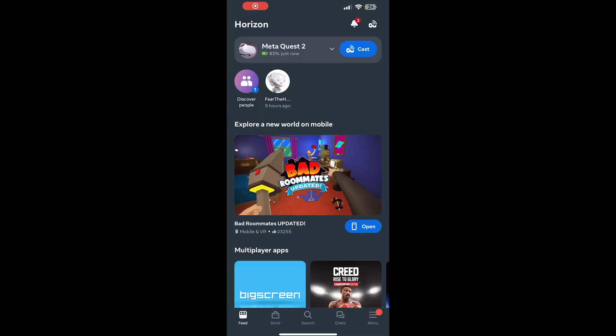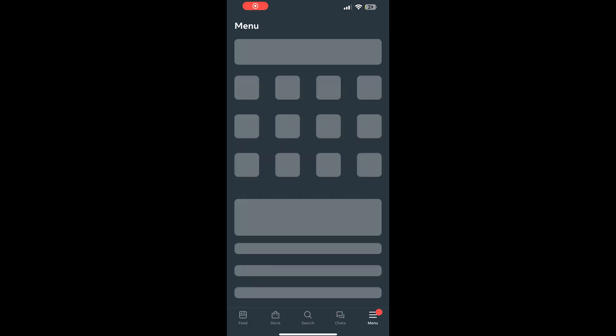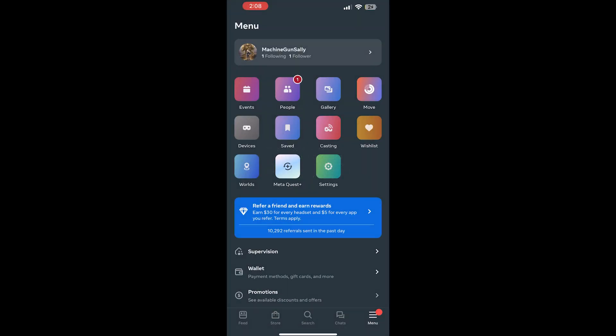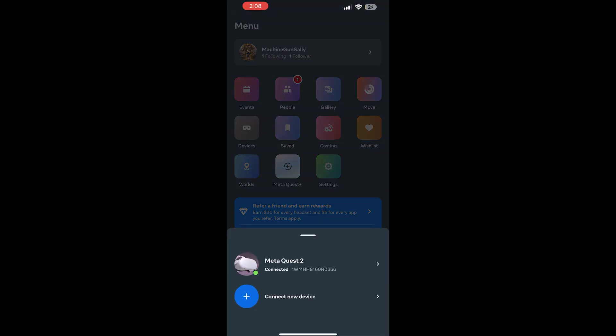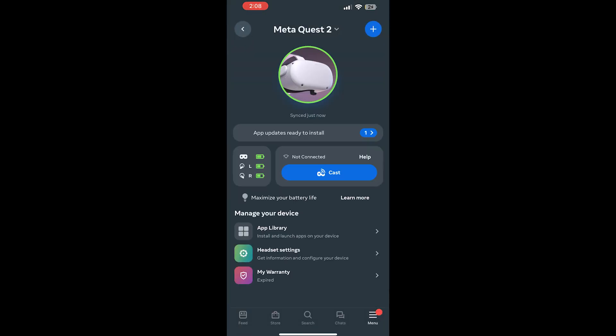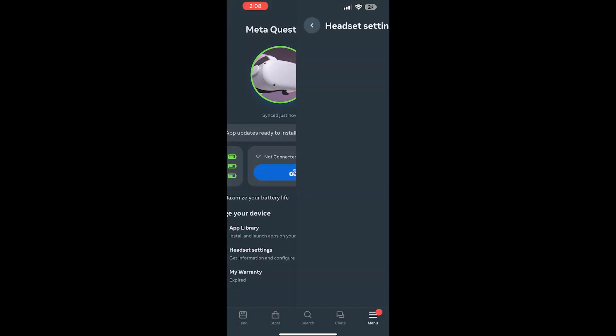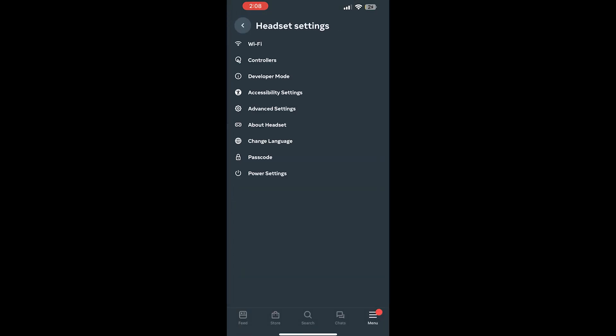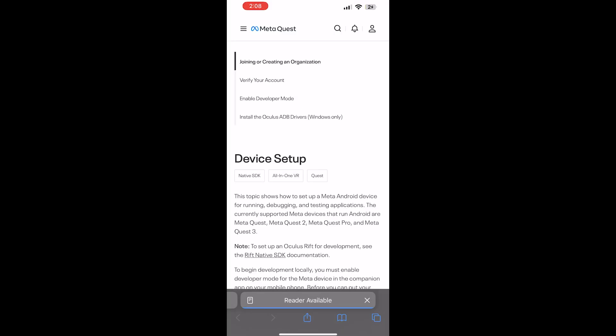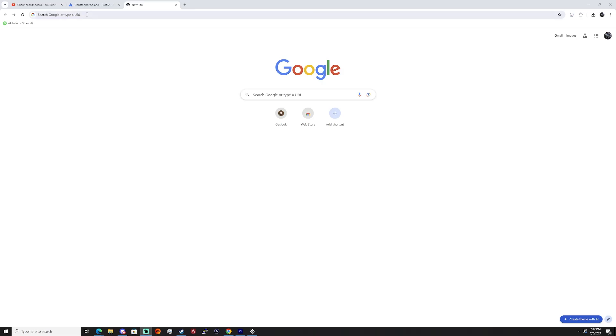Next up we're going to need to open the app on the phone for your Quest, just going to go to menu devices, click on your headset that you're going to be using, then click on headset settings towards the bottom, then click on developer mode. If you have a developer account, you should just turn that on, but otherwise we are going to need to make a developer account with Meta, so that will be the next step here.